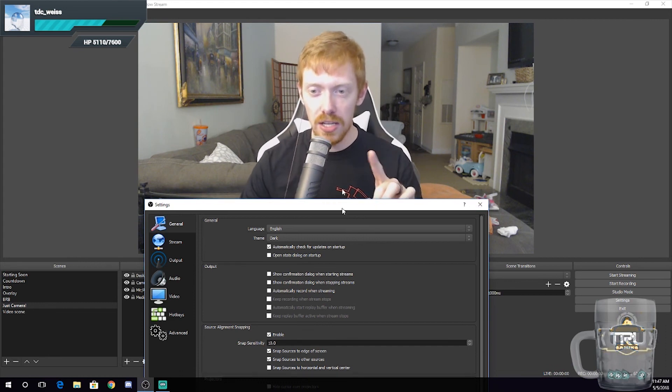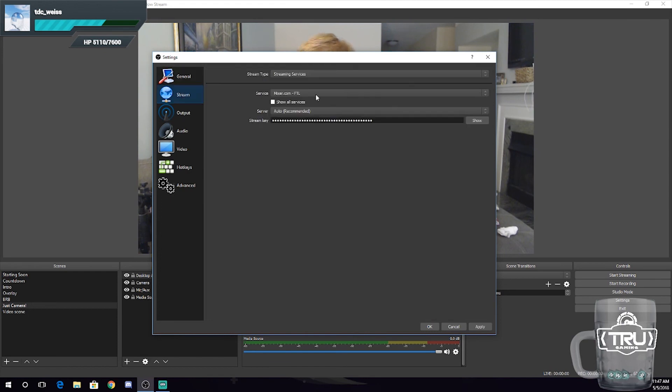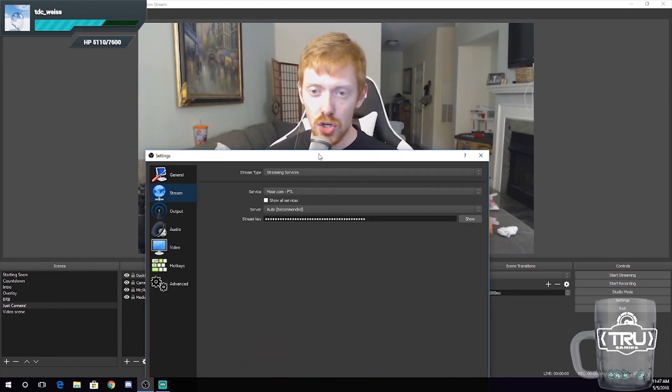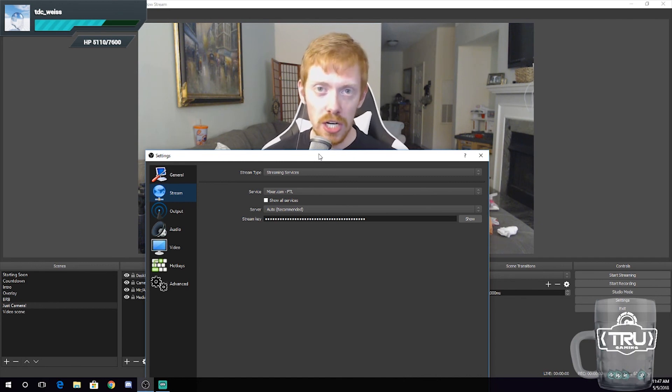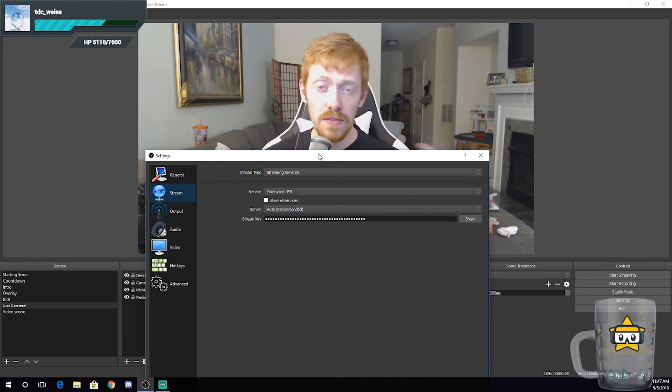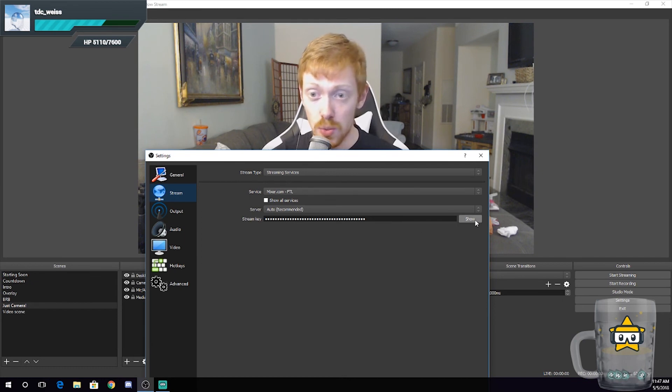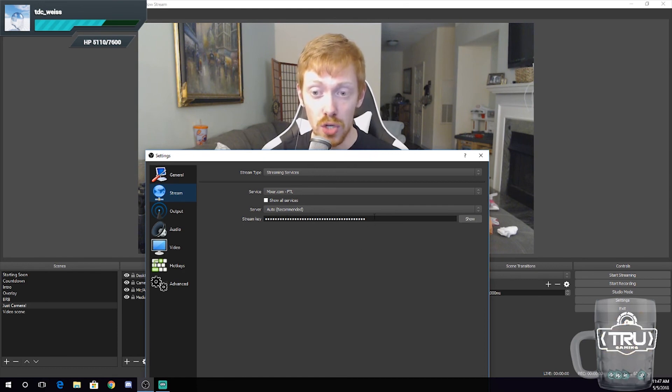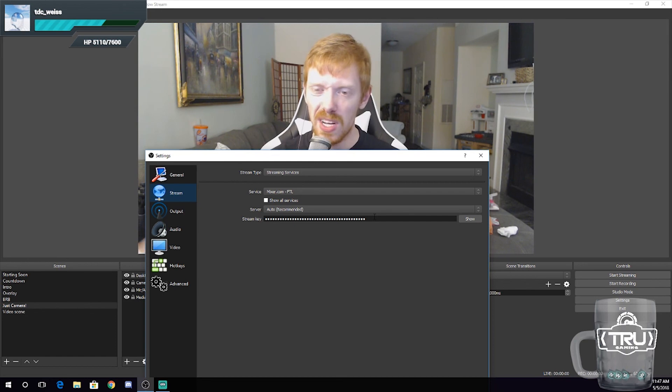So change it to dark, hit apply, moving on. The stream tab: this tab is going to be for your stream key and things of that sort. So follow the directions on your respective streaming service, find your stream key, you input that key right here. I'm not going to show you guys what it is because that's my wife's stream key for Mixer and you can stream to her channel on Mixer if I show you the stream key, so we're not going to do that.